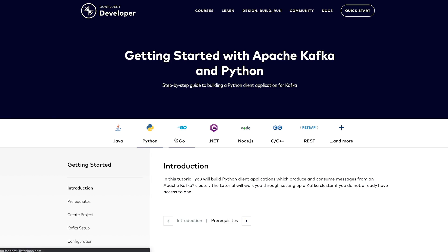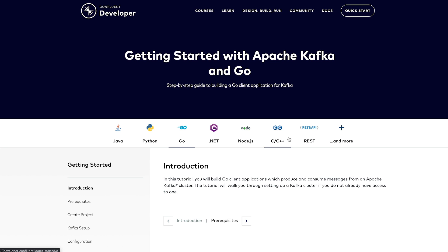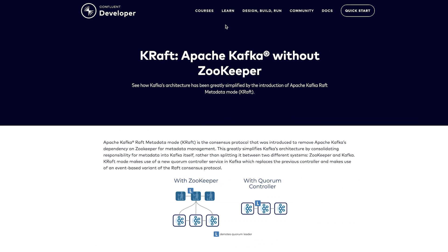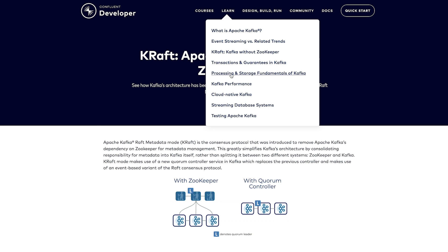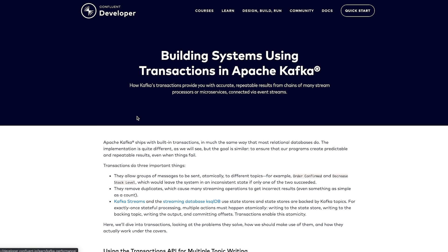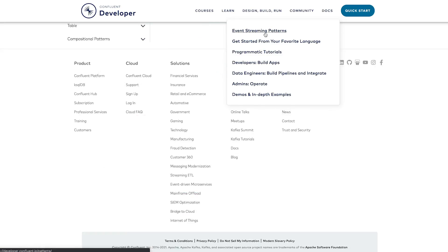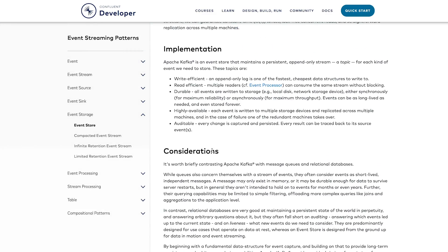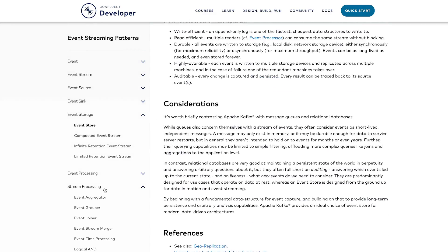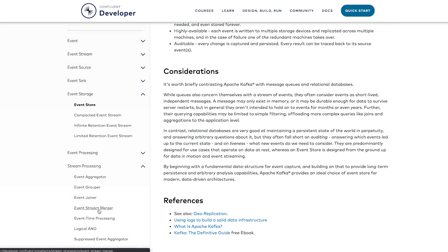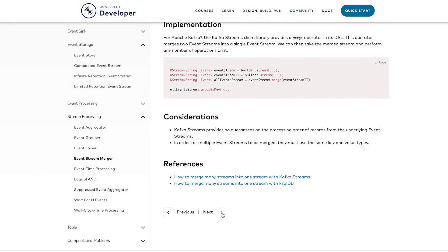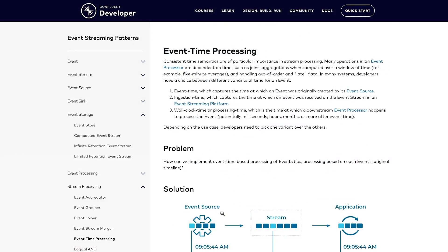Interested in a language that's not Java? We got that. Want to deep dive into advanced topics? We got that too. And since most of us are relatively new to event-driven architecture, we've got a library of event streaming patterns to show you how to put together the elemental building blocks of your next system.